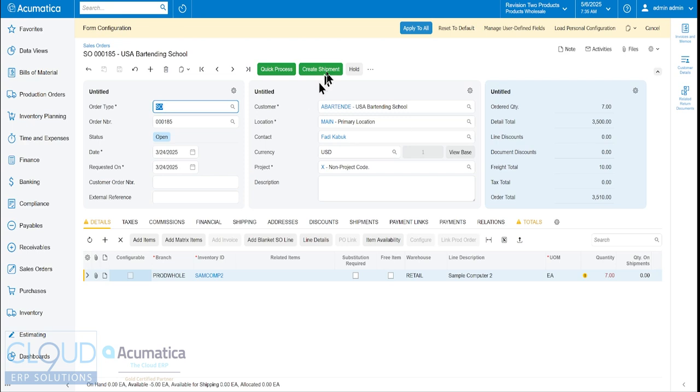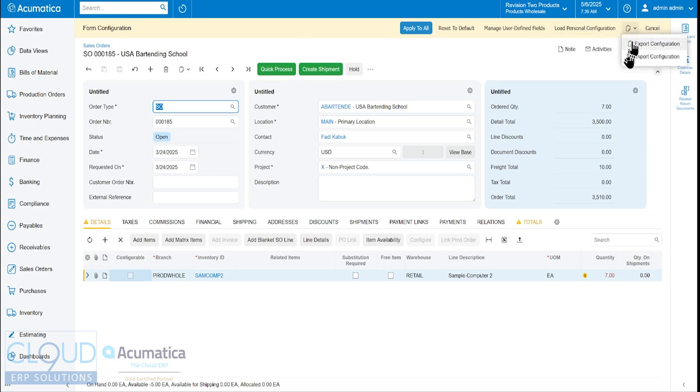So at the top of the screen, you have the ability to complete your configuration changes. You can go in and update your user defined fields. And you also have the ability to load personal configurations. You can import and export. We'll get into that in a little bit.